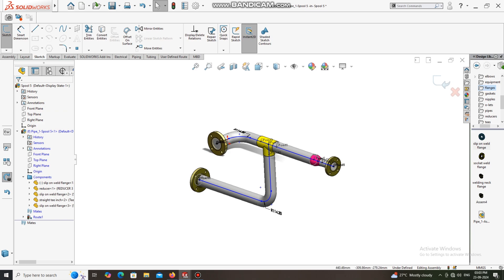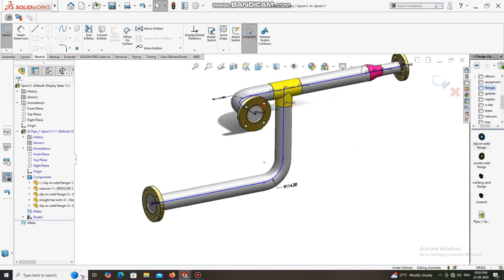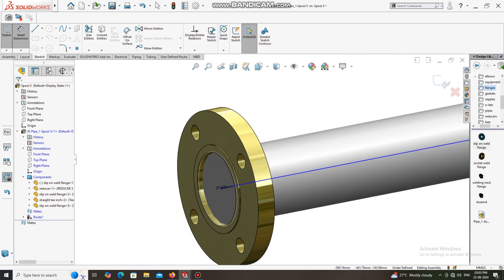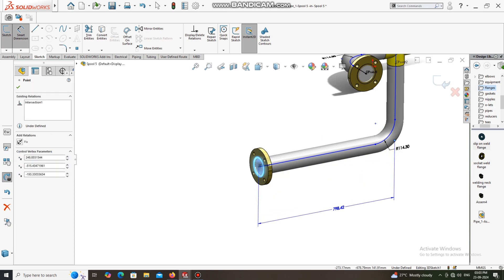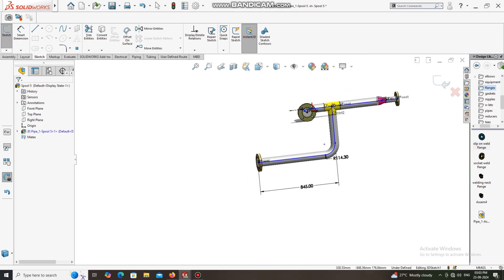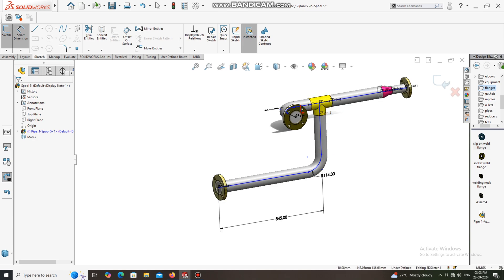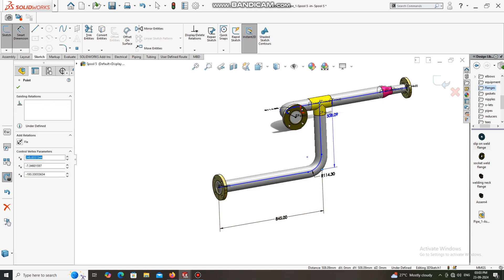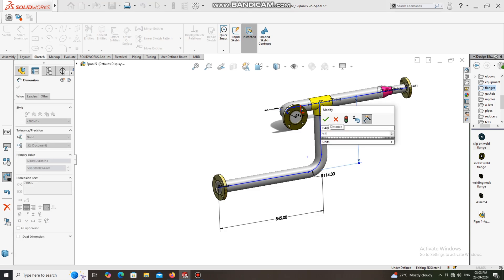Now it is time to apply dimensions. First we create the prototype of this spool, then we apply the dimensions. Select the face of this flange to this point and keep the length 845 mm. Now put the length from the tee to this line — select this point and this point and keep the length 747 mm.